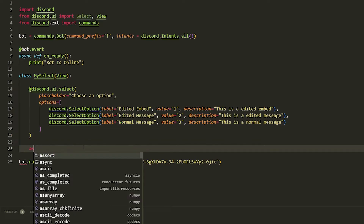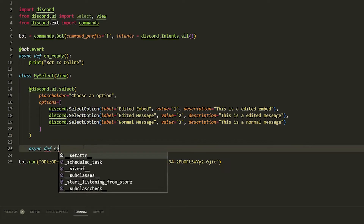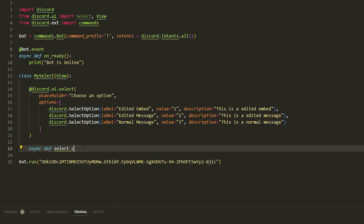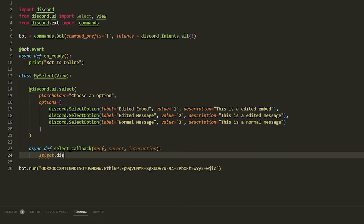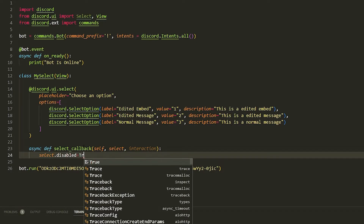Now we need to do a callback, so we do 'select_callback', and put three things in it: 'self', 'select', and 'interaction'. Then we do 'select.disabled = True'.